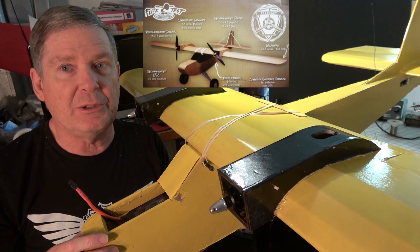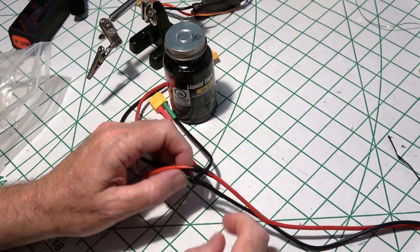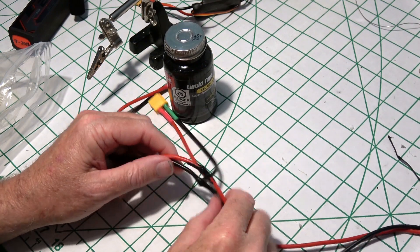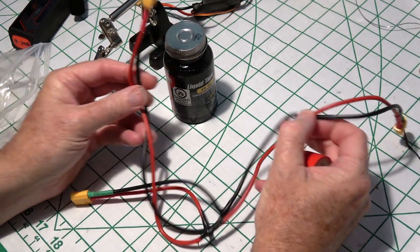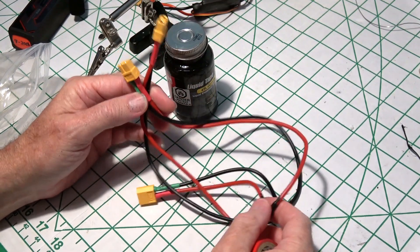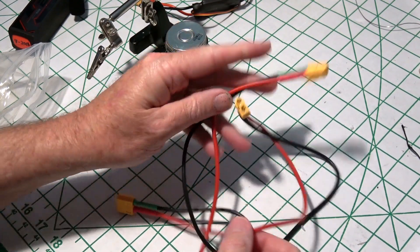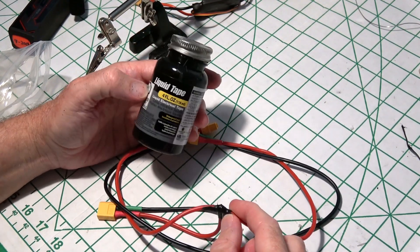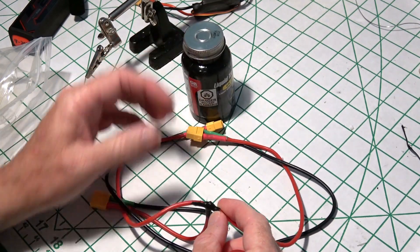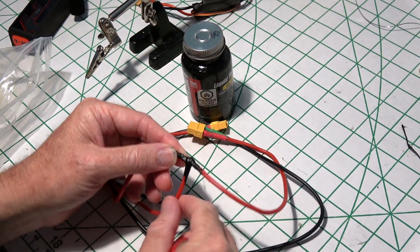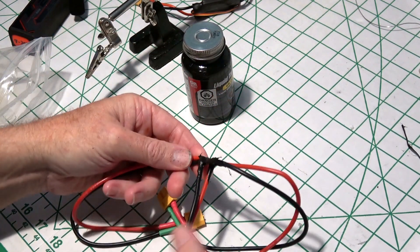In the last video, I think it was part four, we built this cable. This is the splitter for the power to the ESCs, and used liquid electrical tape to insulate the connections on the pigtail.